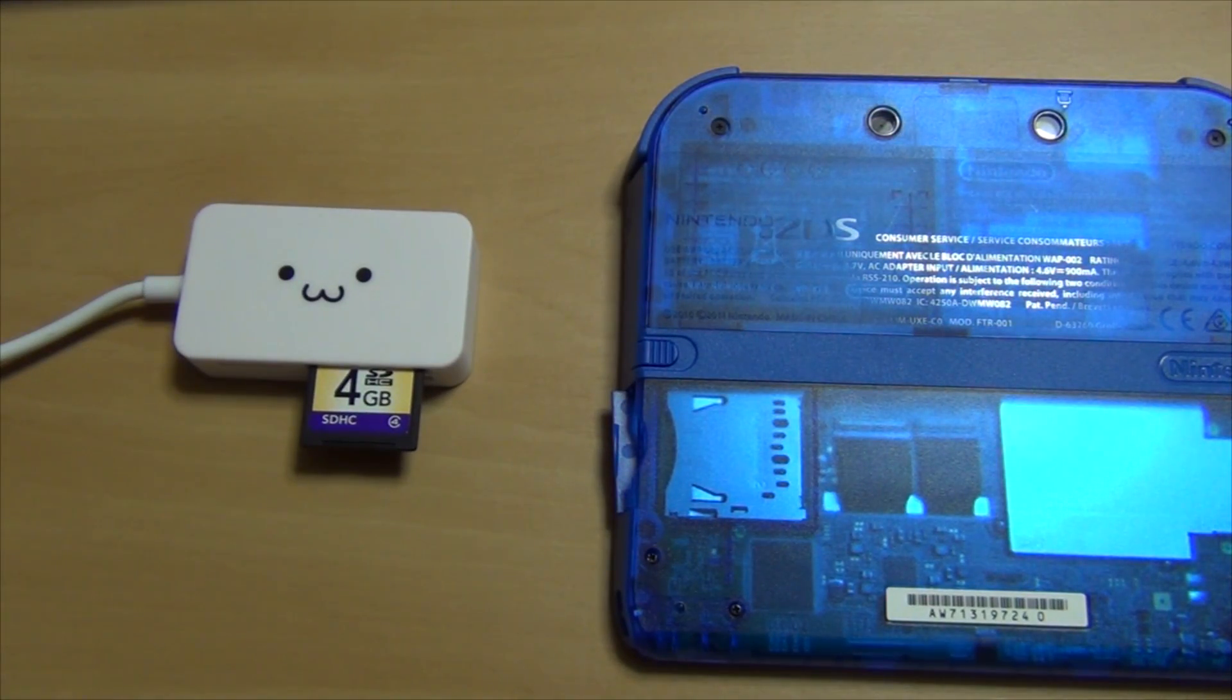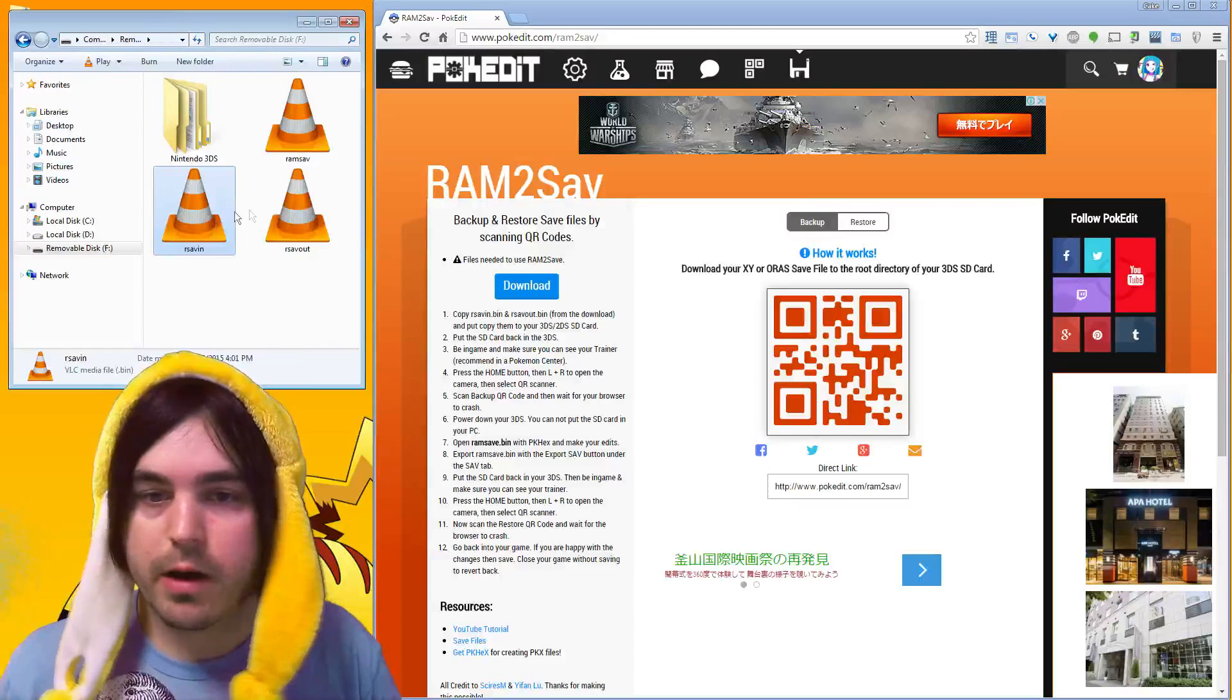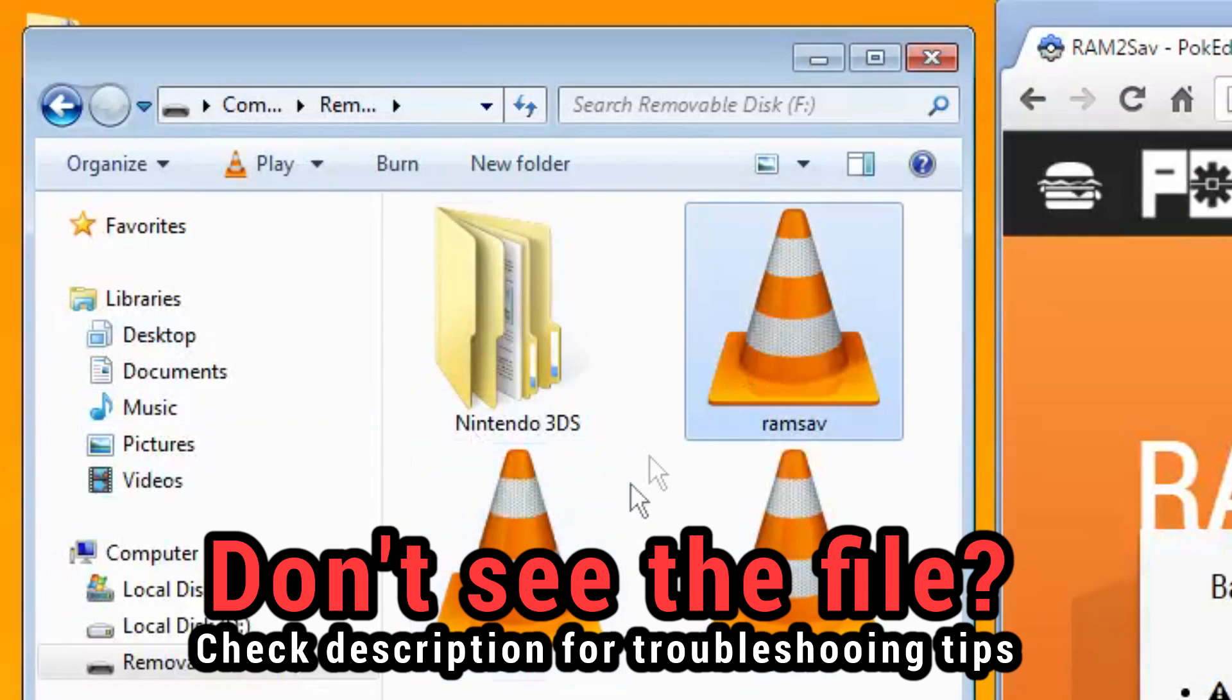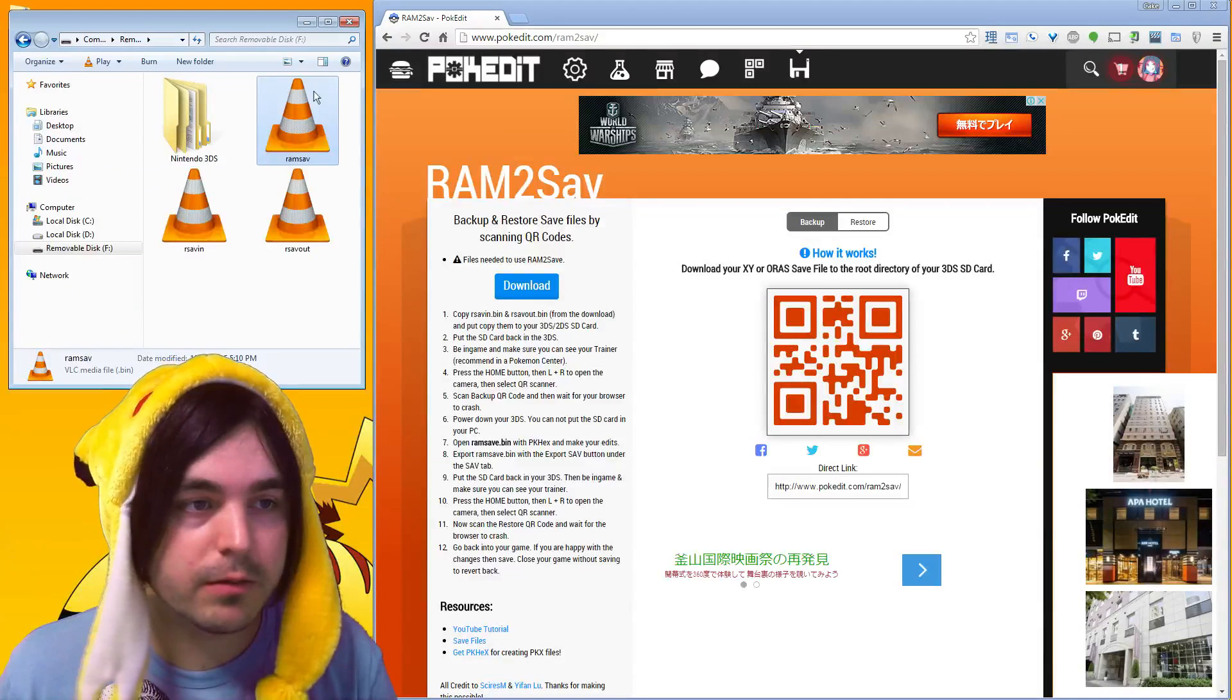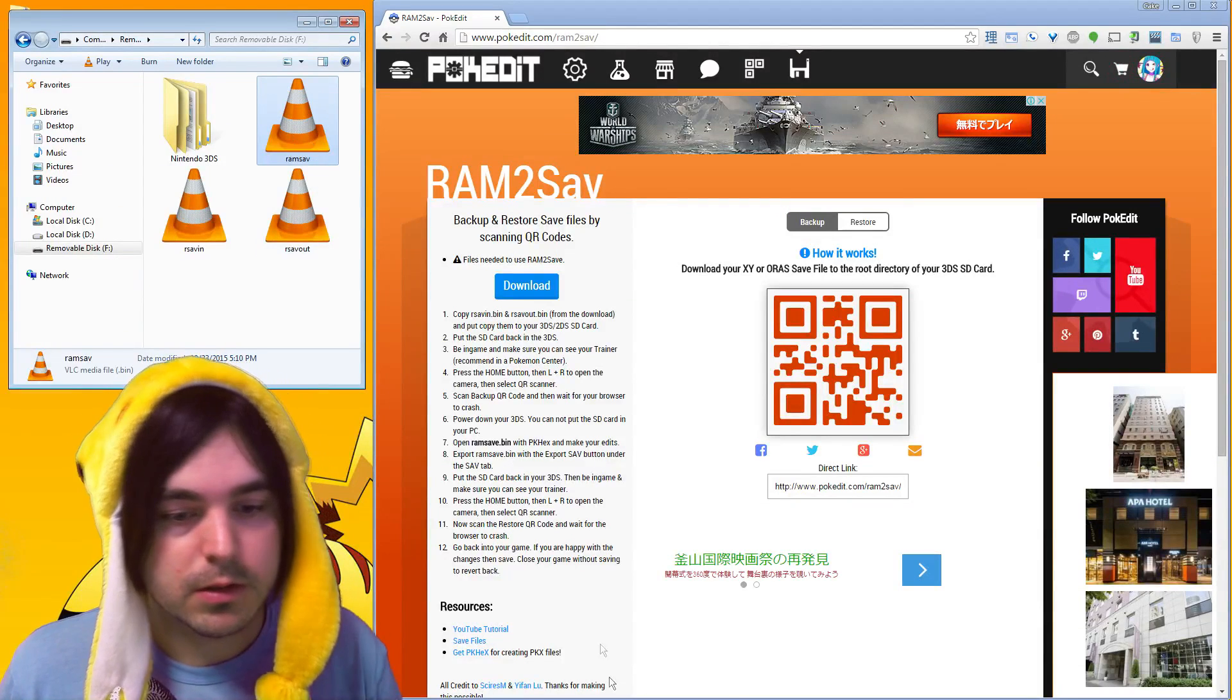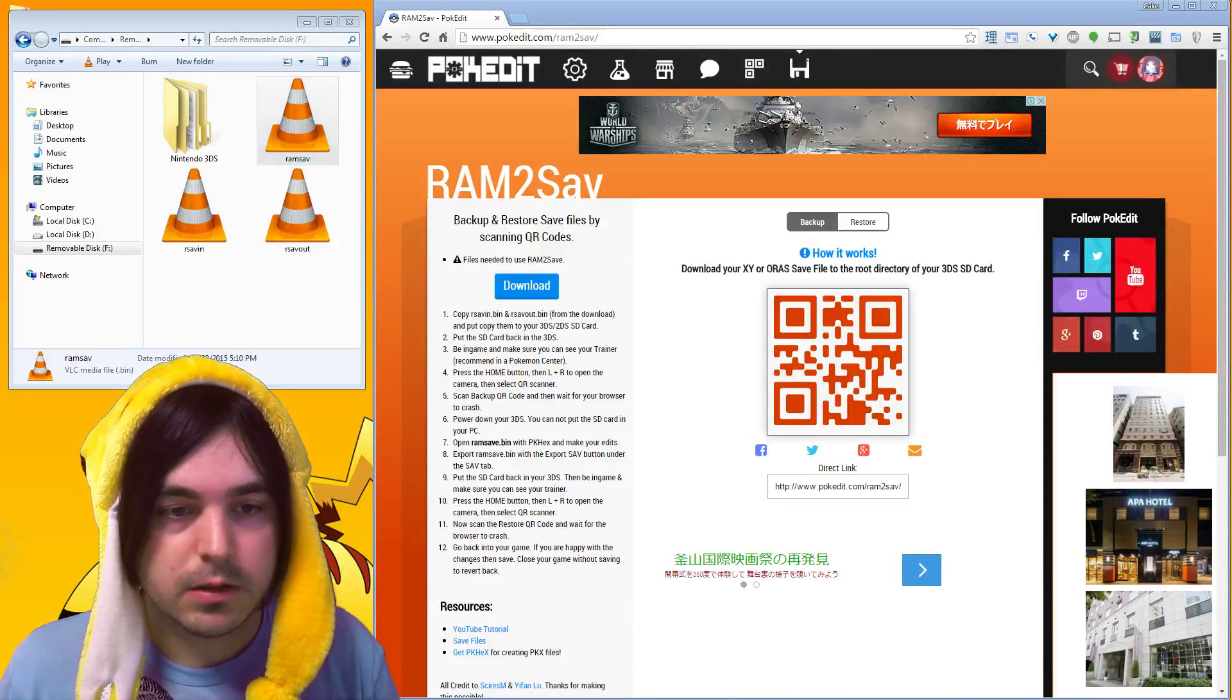If you did it correctly, your SD card should now have a file inside of here called RAM save, which is different than the other two, or save in or save out. And this new one, which is RAM save, that's the file directly from your game.